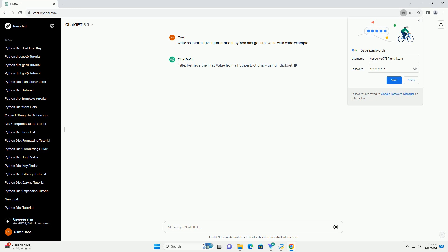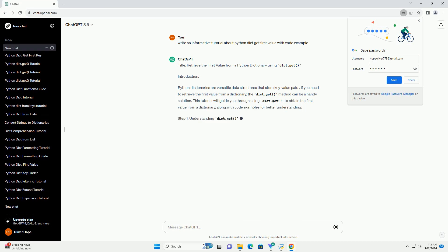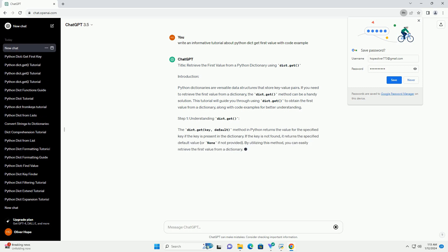Python dictionaries are versatile data structures that store key-value pairs. If you need to retrieve the first value from a dictionary, the dict.get method can be a handy solution. This tutorial will guide you through using dict.get to obtain the first value from a dictionary, along with code examples for better understanding.